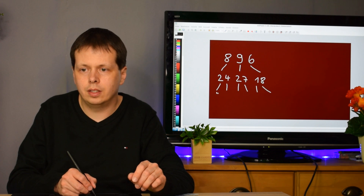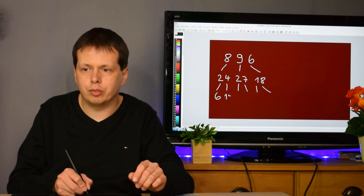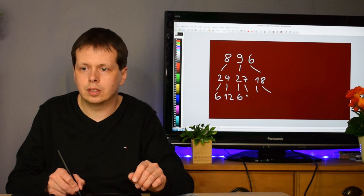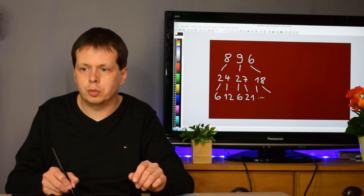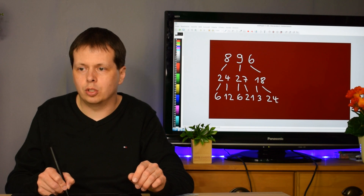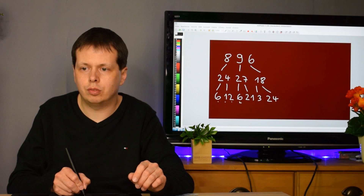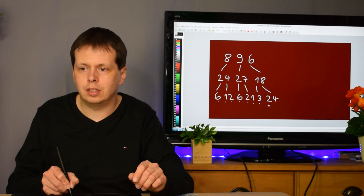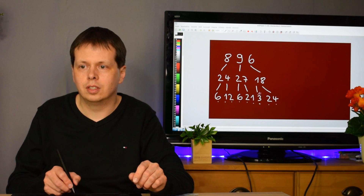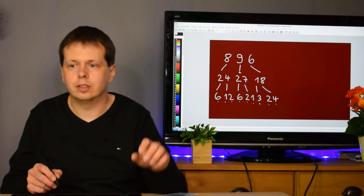We multiply all those digits by three again: so we get 6, then 12, again 6, then 21, then 3, and then 24. We now have one, two, three... seven, eight, nine digits total because we started with larger digits this time.